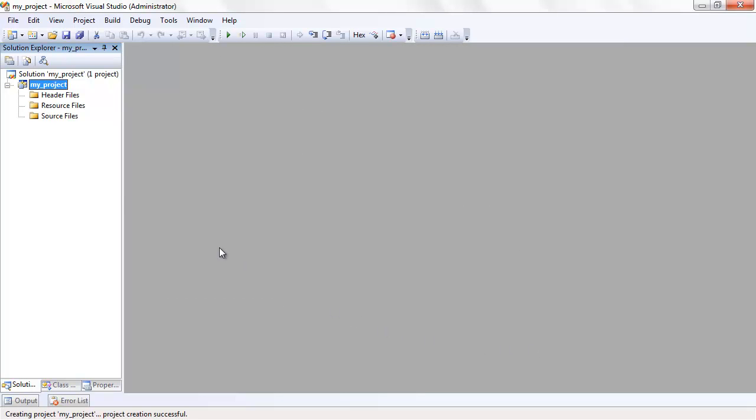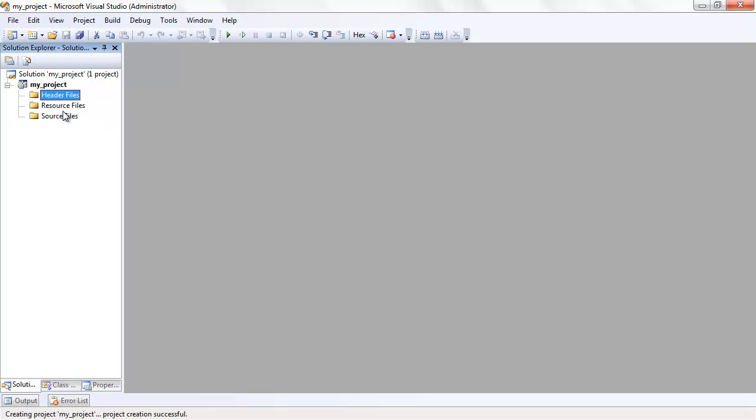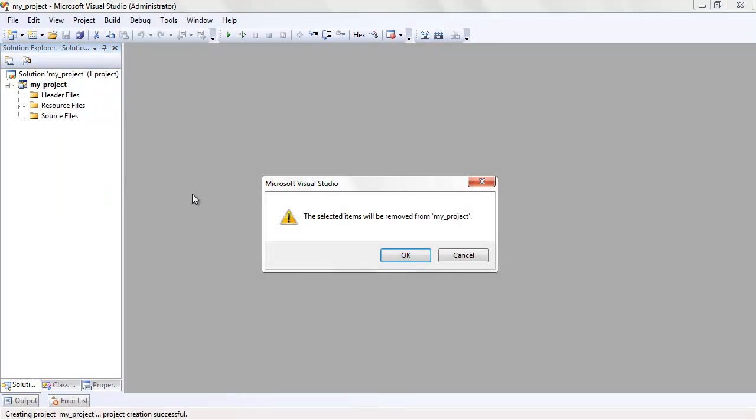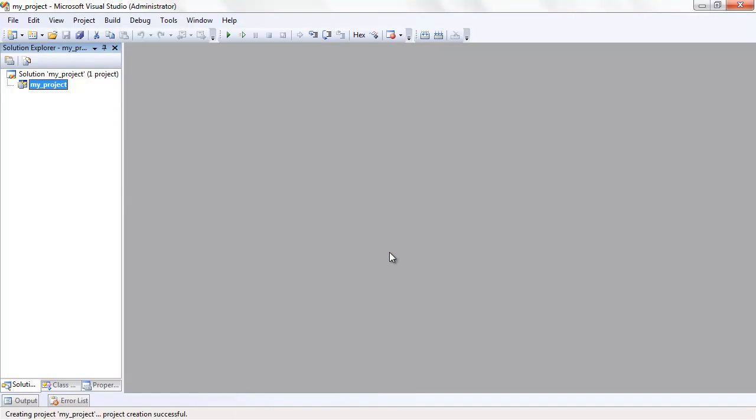This template creates three filters in the project: one for header files, resource files, and source files. We'll be creating our own filters, so you can go ahead and delete these. Even though they may look like folders, filters are just a handy way to help you organize your project. They have no relation to the folders on your computer at all.